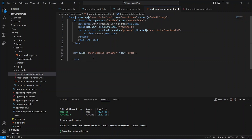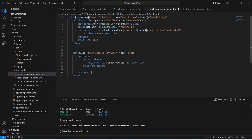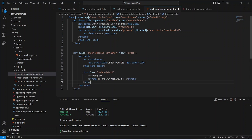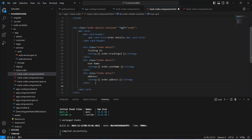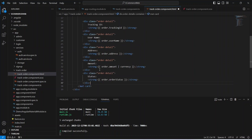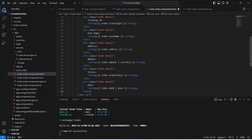Now let's go back to our Angular application and write the code to show this information. In the track order TypeScript file we will create a variable named `order`, and after the API call we will set `this.order = res`. Let's save this file and open the HTML file. After the form tag we will write a div with a class of `order-details-container` and an `*ngIf` condition checking if `order` has a value. Inside this div we will add a `mat-card` with a `mat-card-header` and `mat-card-title` showing "Order Details", then display tracking ID, username, address, amount, order status, and the order date formatted with the date pipe and amount formatted with the currency pipe.